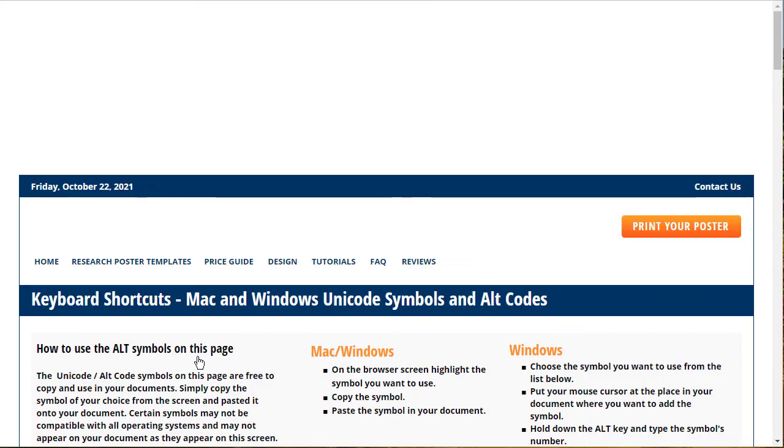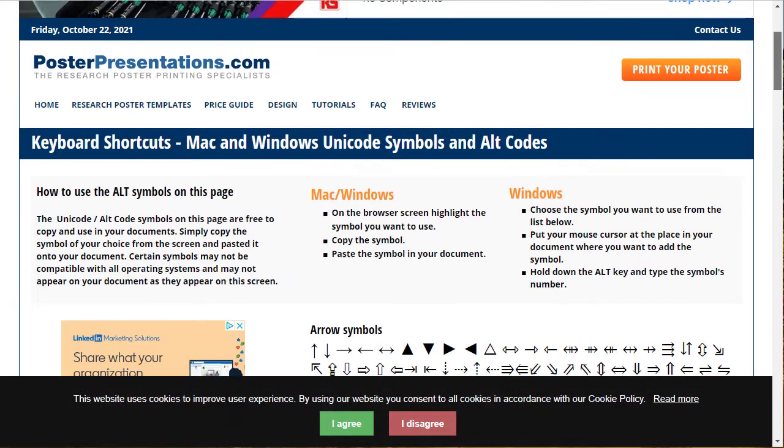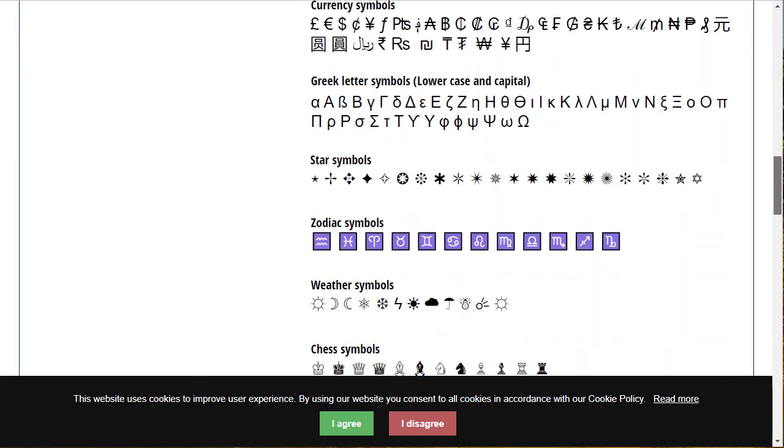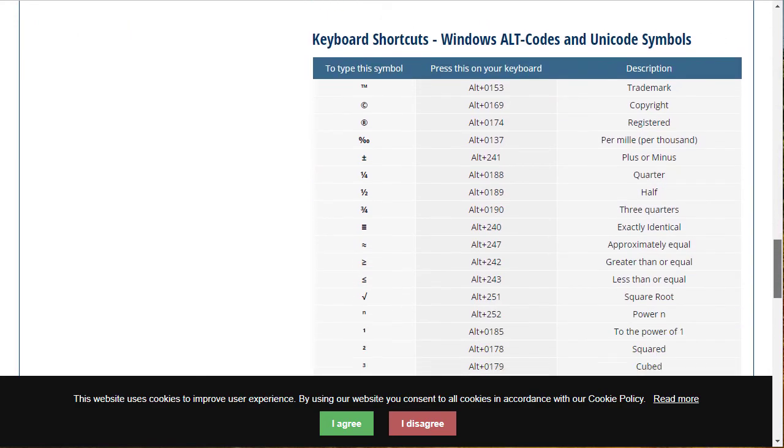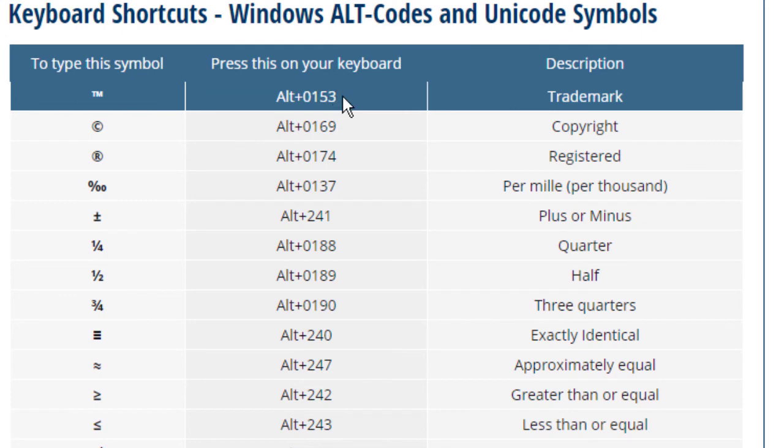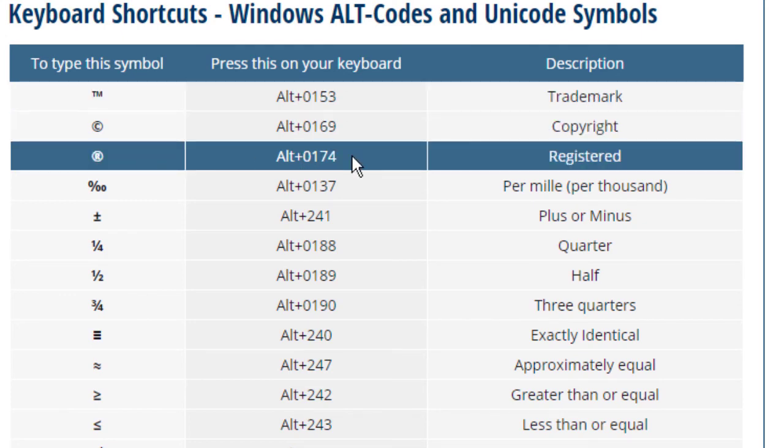If you scroll down to the bottom, you'll see them down here. So there we have the trademark alt plus 0153, alt plus 0169 for copyright. We have all sorts of symbols here you can use, like the registered one.